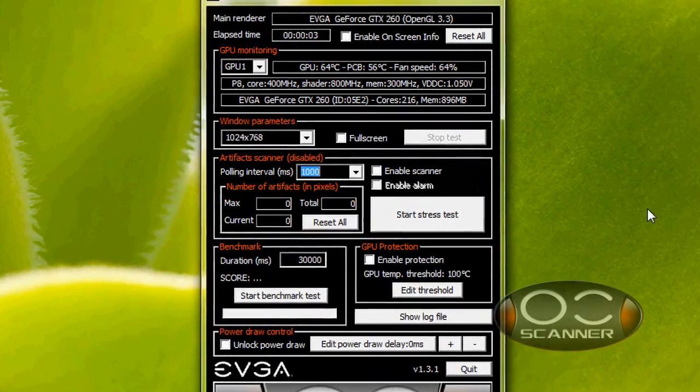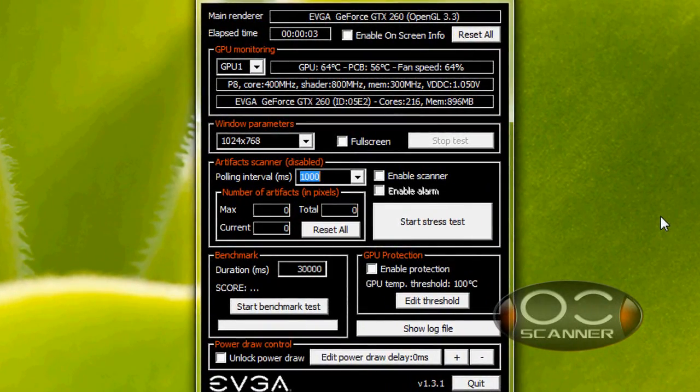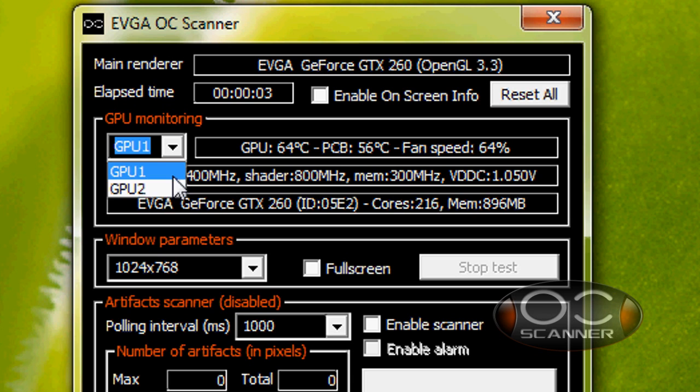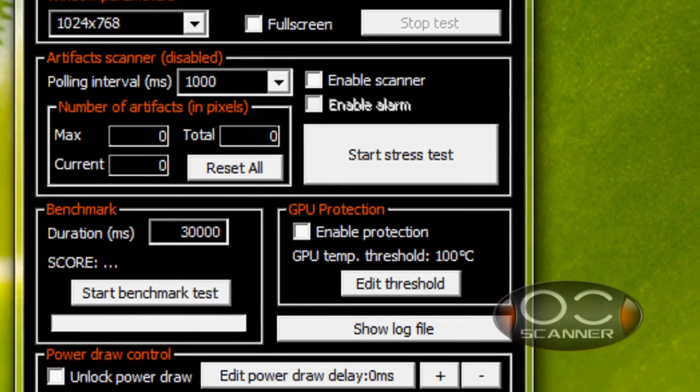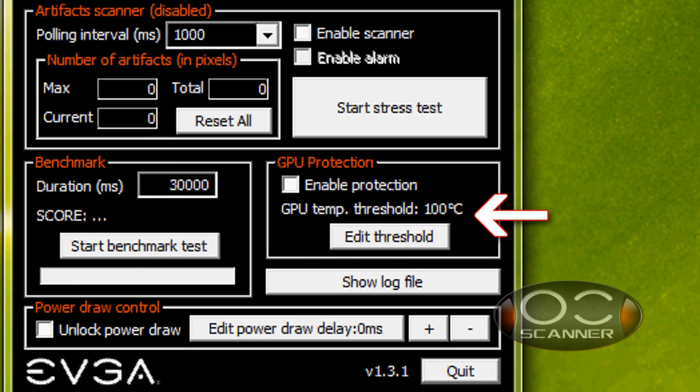This program, like Precision, can monitor your graphics card's performance. What separates the OC Scanner from other stress test utilities is its GPU protection feature. What this means is that if your graphics card gets above a preset temperature, the test will automatically turn itself off.